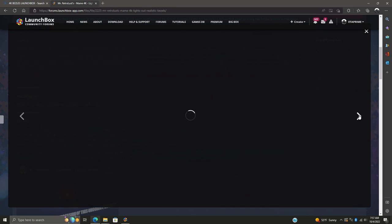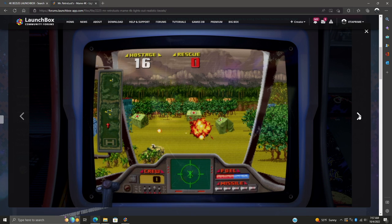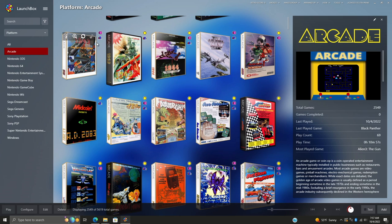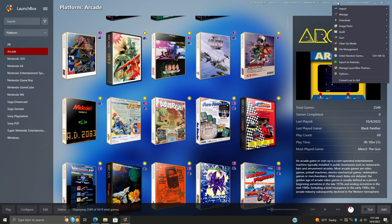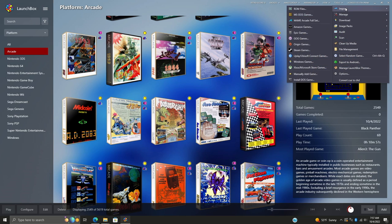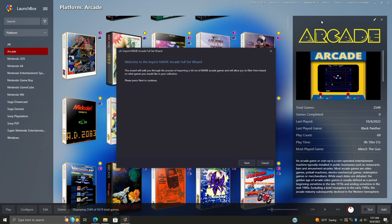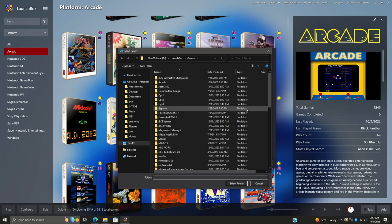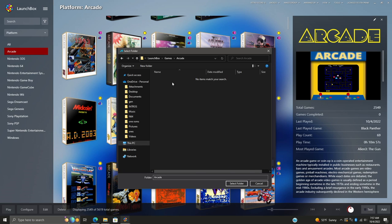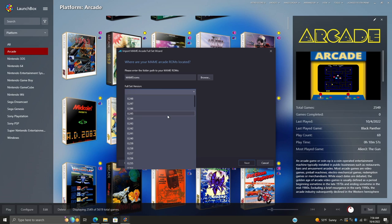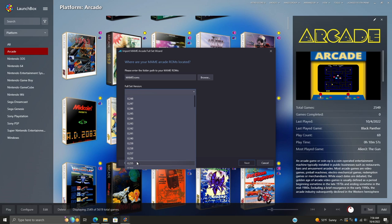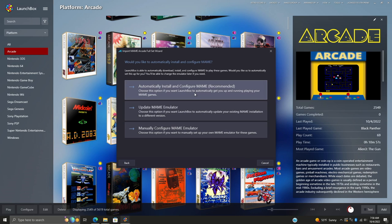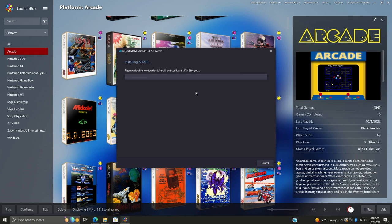Remember, when it comes to importing your MAME games with LaunchBox, we've got the full MAME set importer super easy to use. If we head up to Tools, we can go to Import MAME Arcade Full Set. As we're walking through this, it's going to ask us where MAME games are - mine are in my Arcade folder. You'll also need to choose your MAME set version, which goes back as far as 0.162. For me, I'm on 0.248. We're going to choose the option to automatically install and configure MAME - this is highly recommended and the easiest way to get MAME up and running.